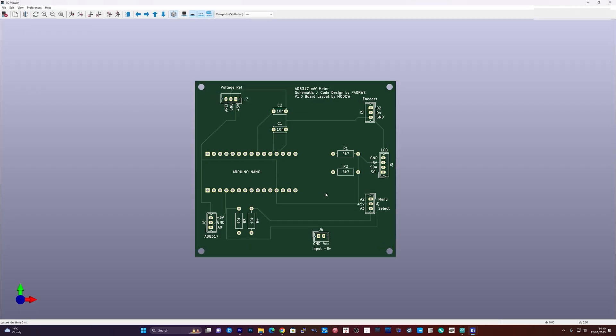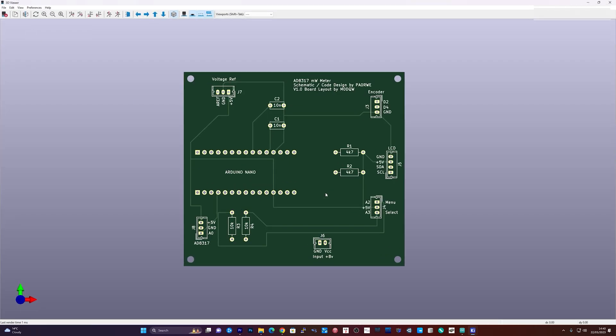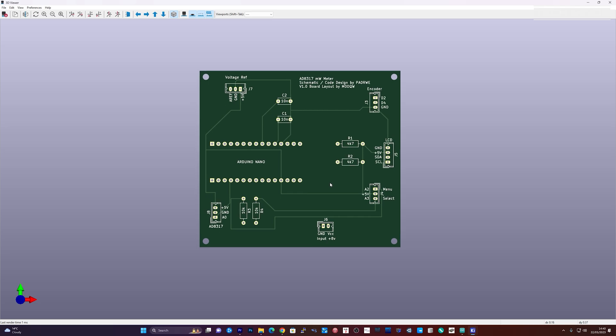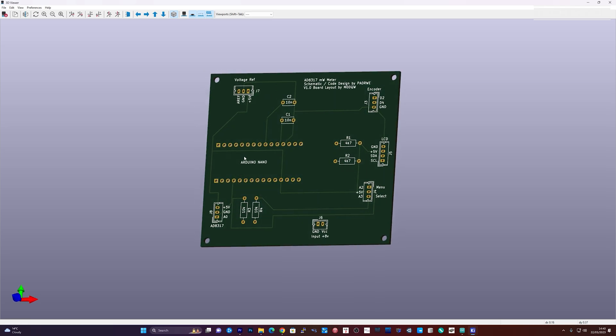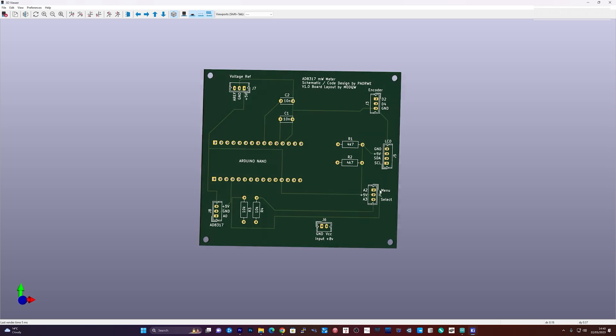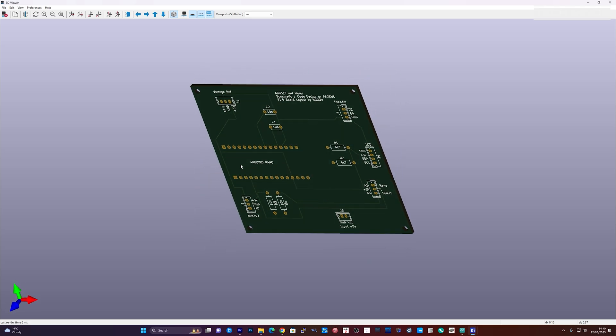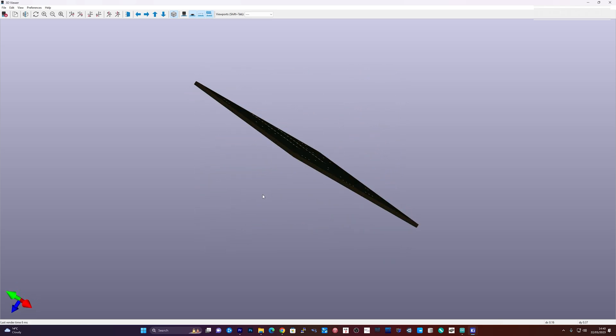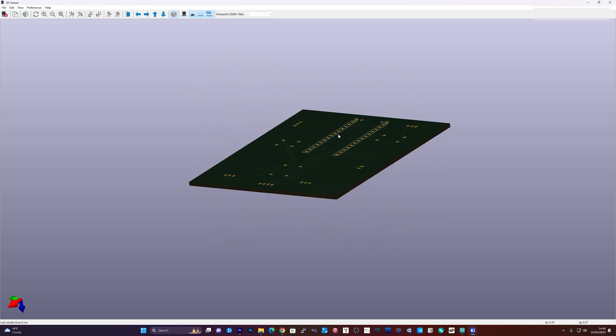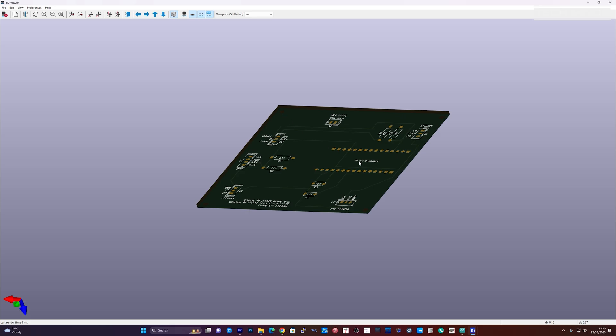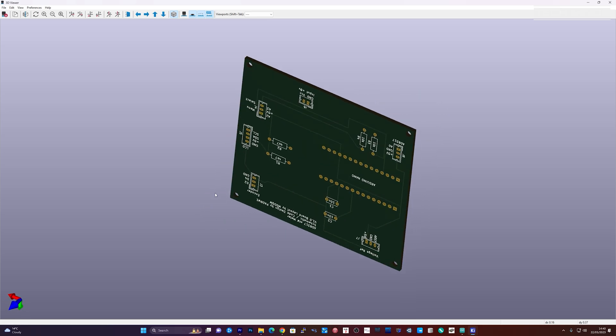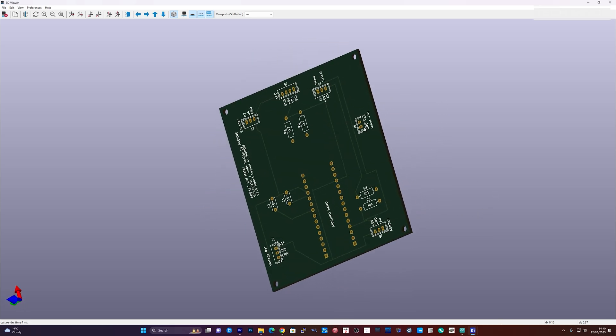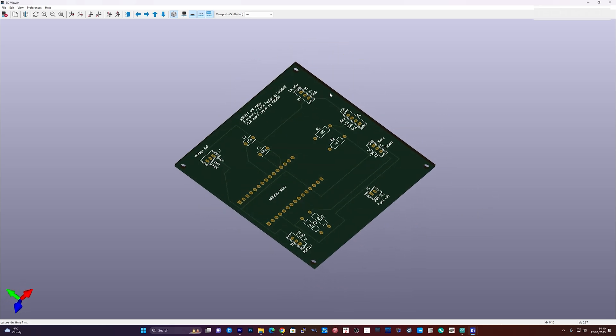KiCad also allows you to view the board in 3D, and as this is the first time I've used KiCad, it felt kind of good and had a nice little wow factor while spinning the newly designed board in 3D. So the next step was to find out how I go about getting this board made and what would be the horrendous cost.